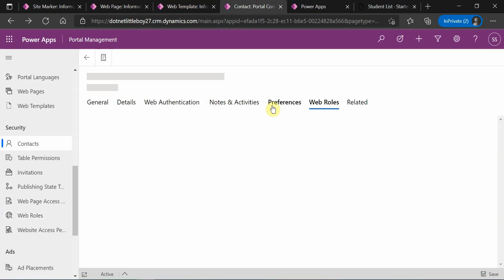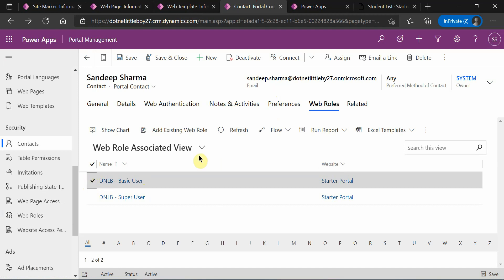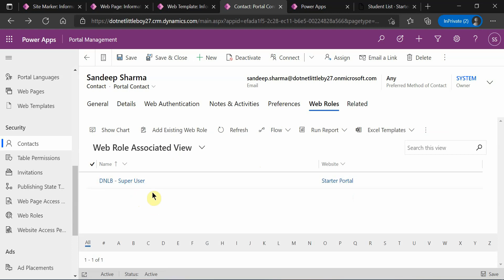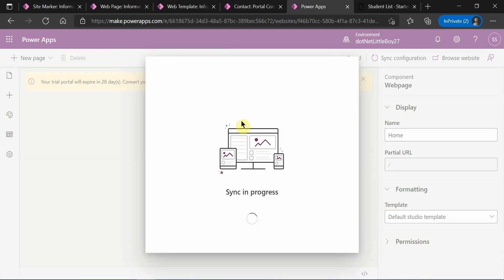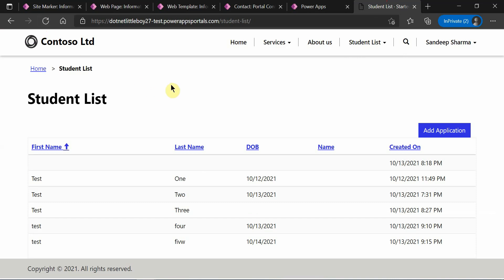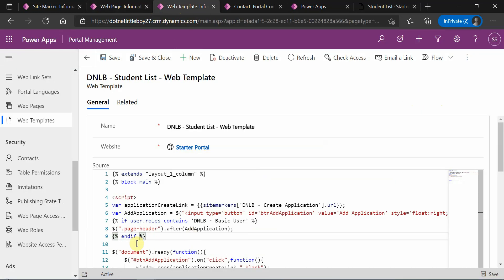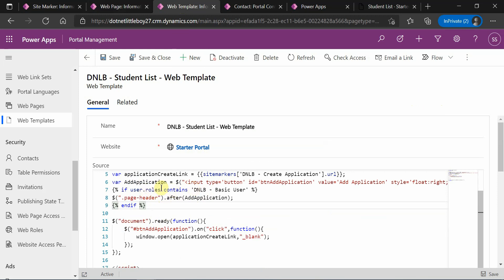Now I will remove this web role from my contact. I will remove the Basic User role, leaving only Super User assigned. I will update and synchronize the configuration, then reload the page. Now you can see the button is not visible, because the user does not have the role named Basic User, and that is why the button object is not added after the page header.